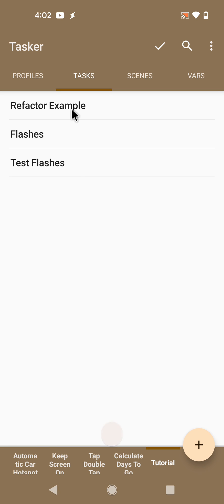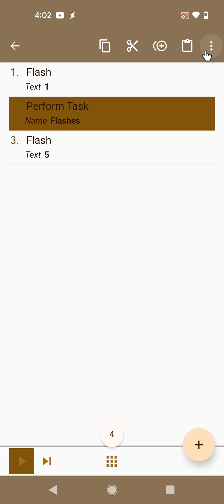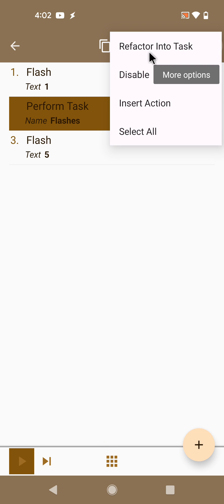So this is the new refactor into task option when you're editing the task. Hope you enjoyed it. Bye.